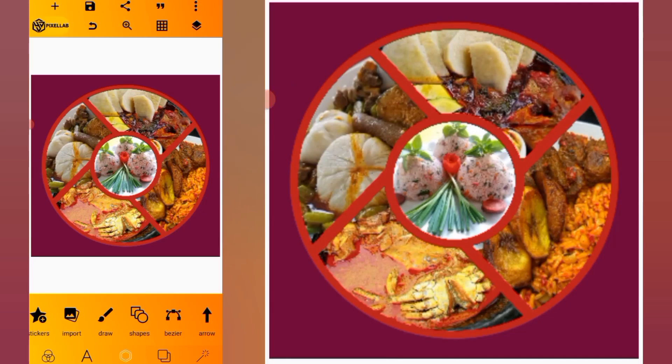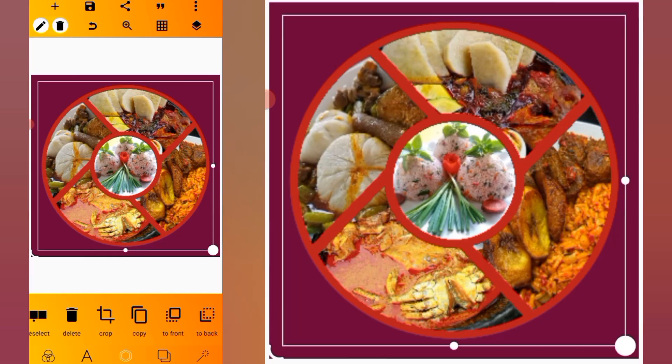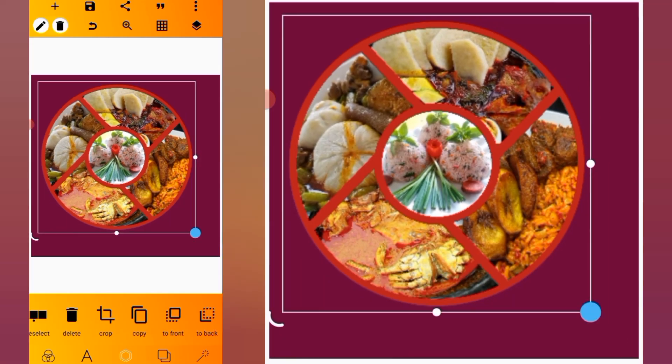Hello guys, welcome to today's video. I'm going to be showing you how to divide a circle into segments and carefully place an image inside each segment in Pixella. So without wasting much of our time, let's dive into the video.